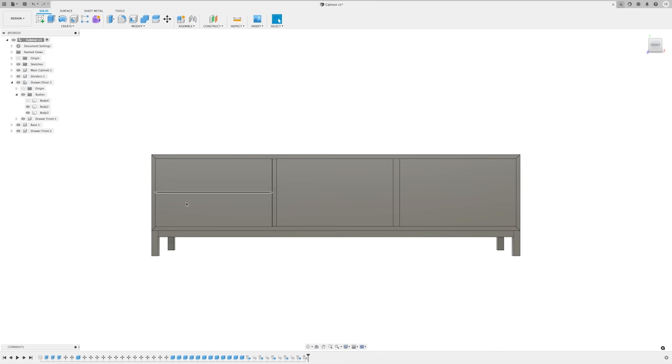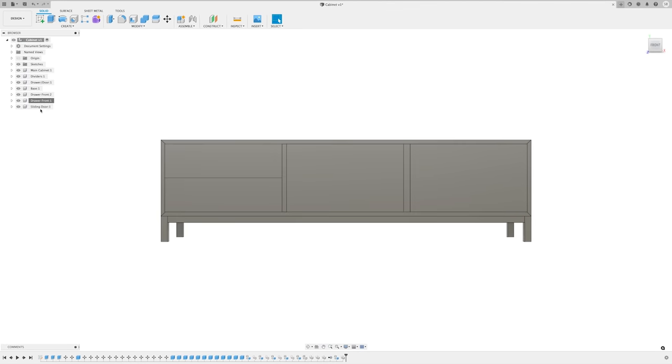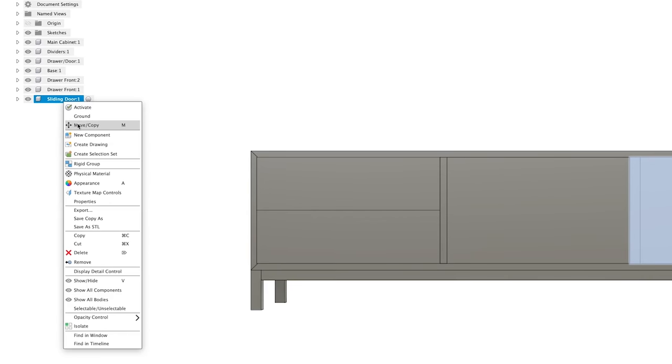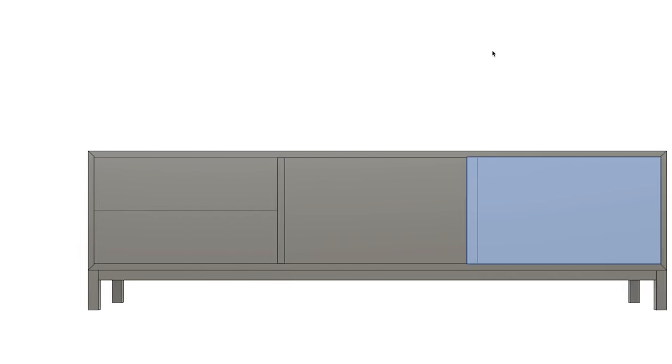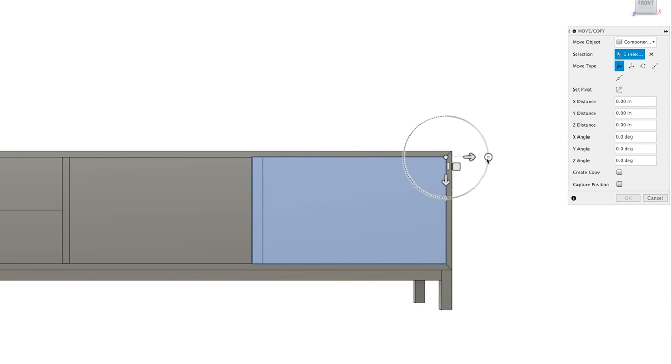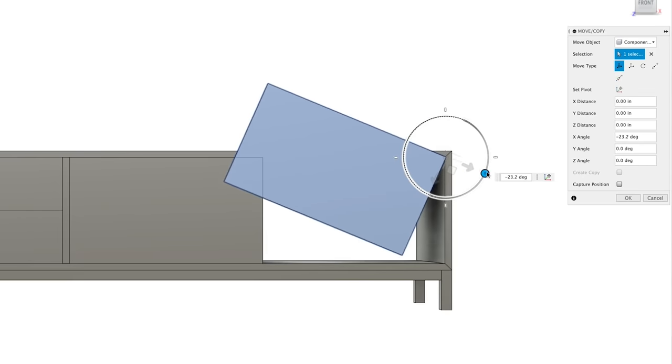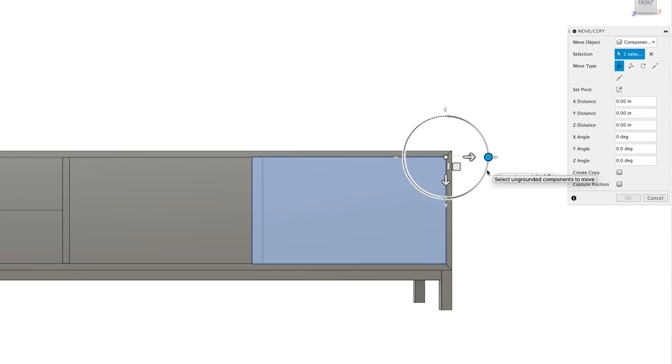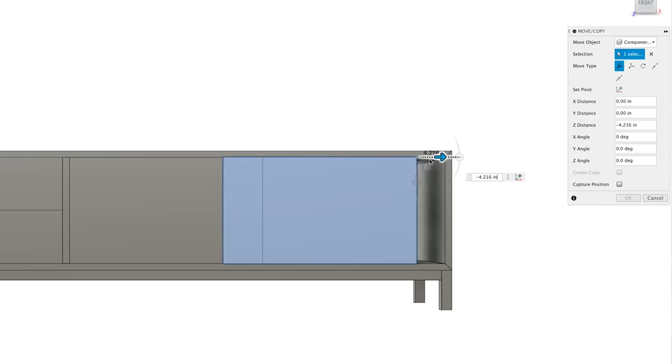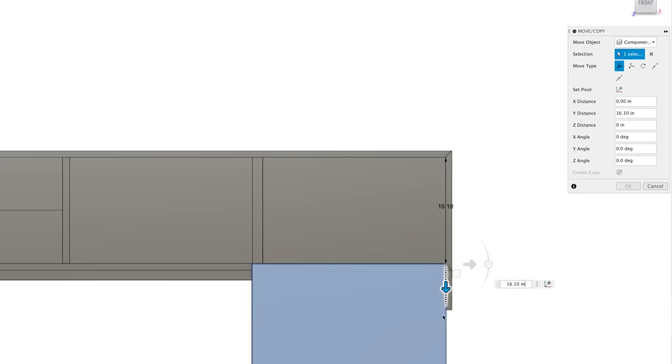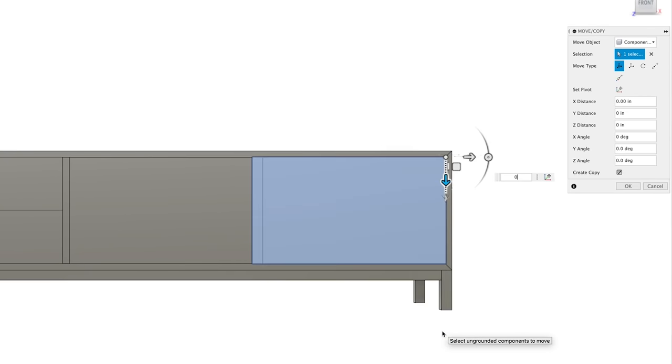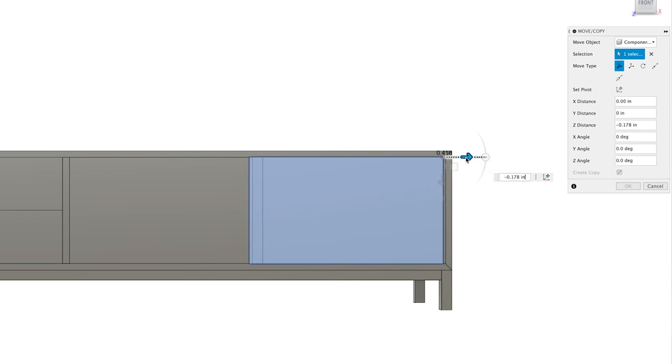So let's talk about the move copy tool, which I use all the time. You can right-click on any body or component and select move slash copy, which brings up an option window. The default move tool is free move, which allows you to move or rotate a part any direction by a specified amount. You can also change your anchor or pivot point, so if you want to move or rotate from a specific point, you can do that. You can also check the create copy box, which will leave a copy of the part where it was originally located, which is great for duplicating things.